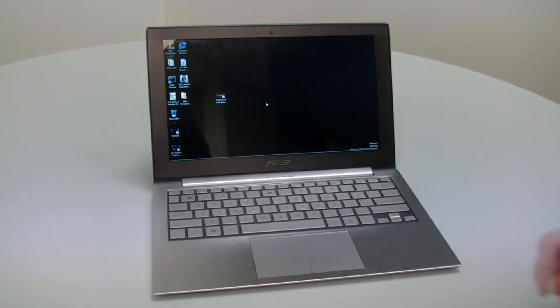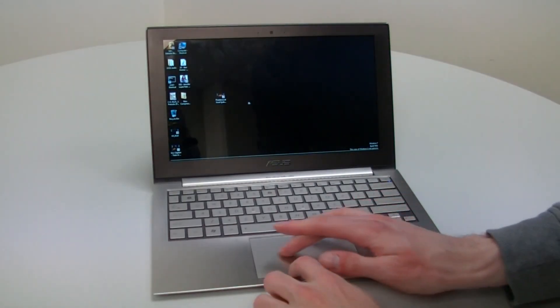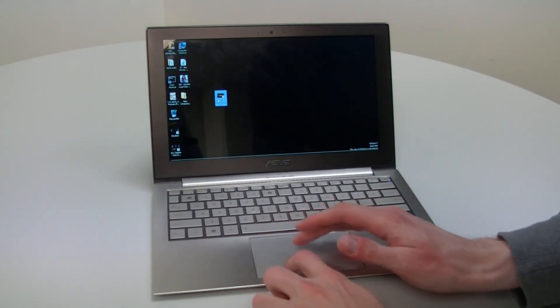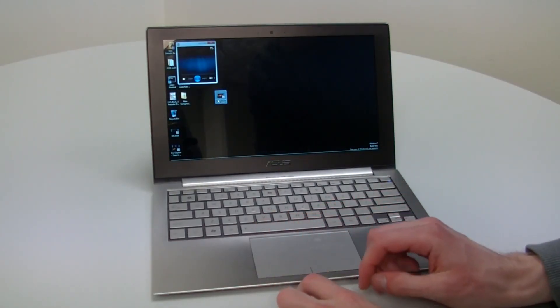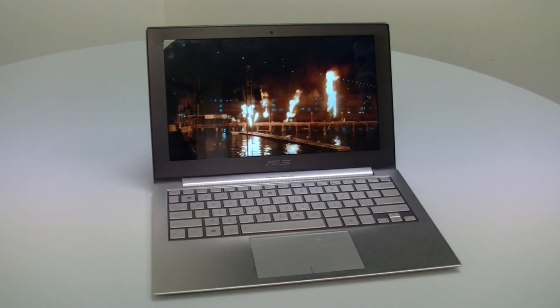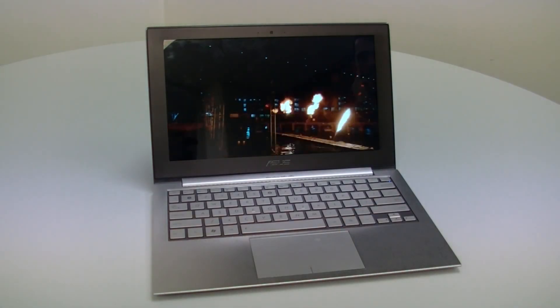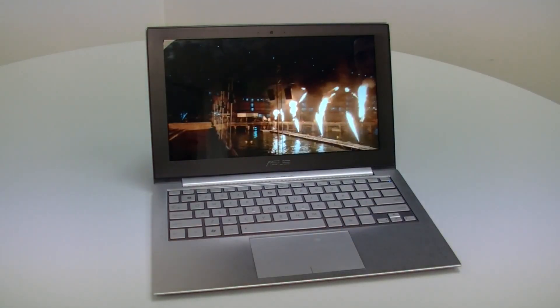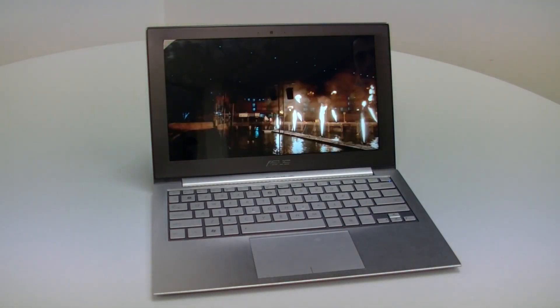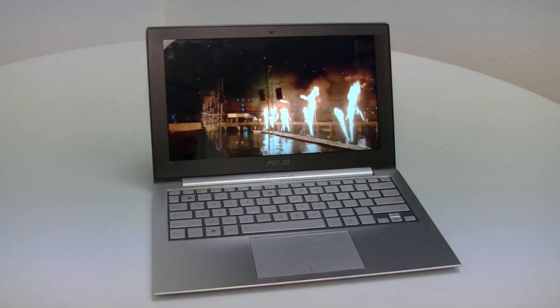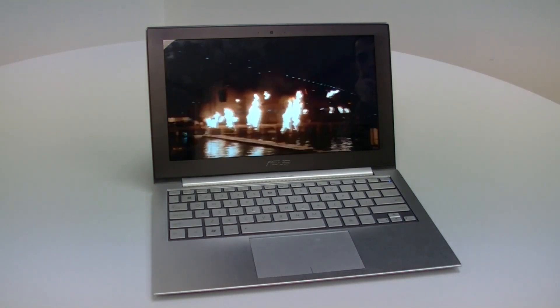So you get the picture. Ultrabooks will look good, sound good, be incredibly powerful, and will set the standards for the next generation of notebooks.